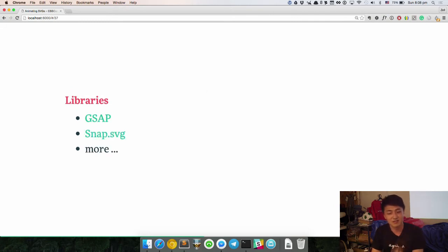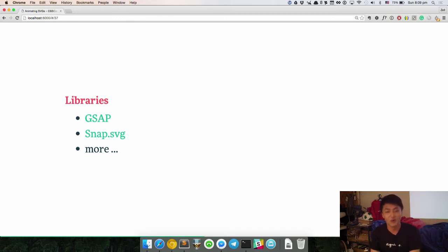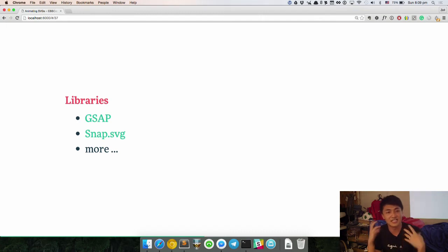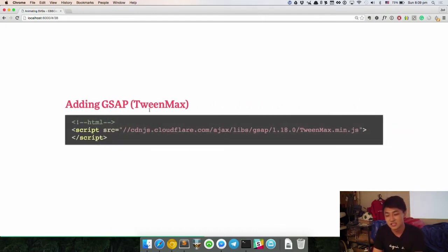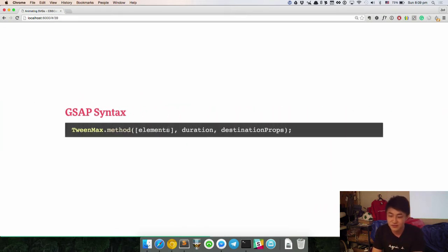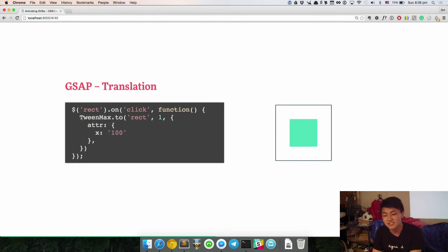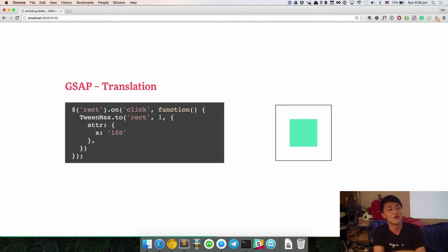Libraries you can use are GreenSock GSAP or Snap SVG — there are more, but these two are widely recommended. I'm going to use GSAP because the animation method is a lot easier than Snap SVG. The syntax for GSAP is TweenMax dot the method, then your element, the duration, and the destination properties. For example, to animate the rectangle so that X goes from 50 to 100 — you just say attrTo. This attrTo is how GSAP handles SVG attributes. Otherwise you can just say X and it will do a translateX.